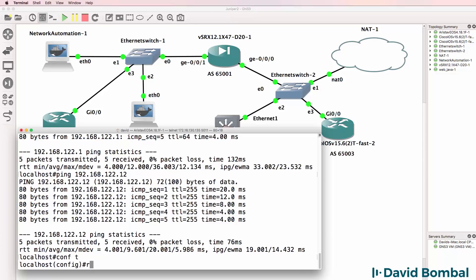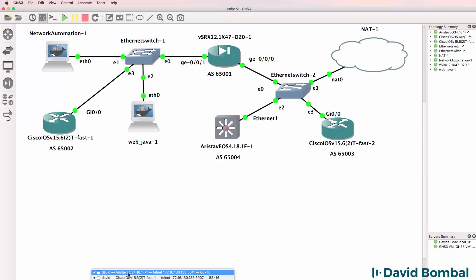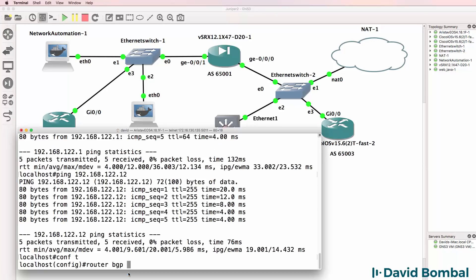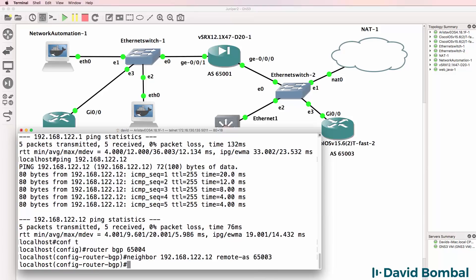So conf t, router BGP. And in this example, it's going to be 65004. It's AS 65004. Neighbor 192.168.122.12, remote AS is 65003.